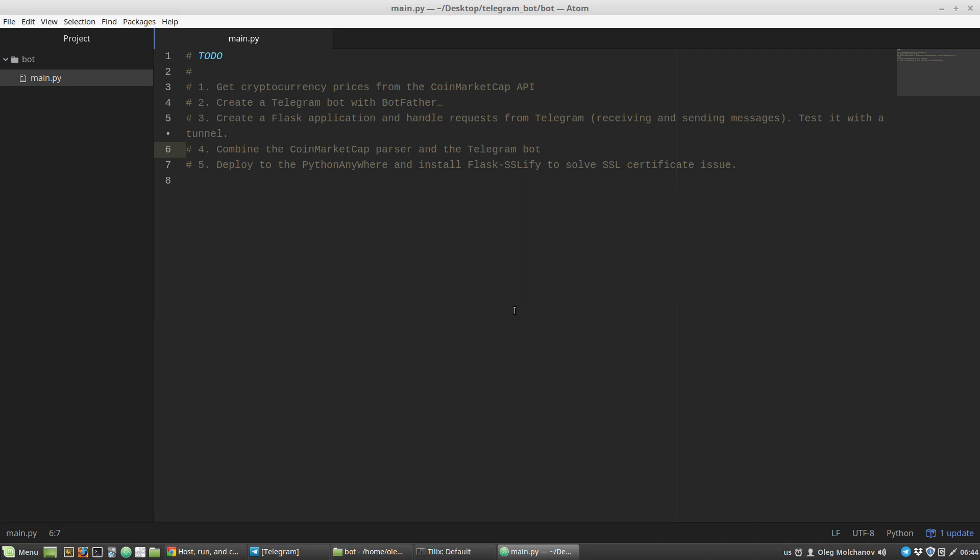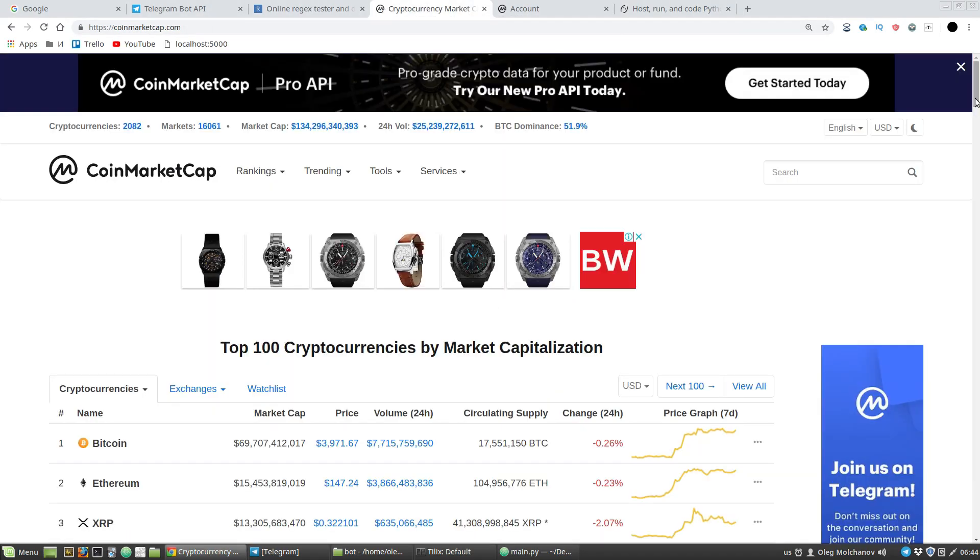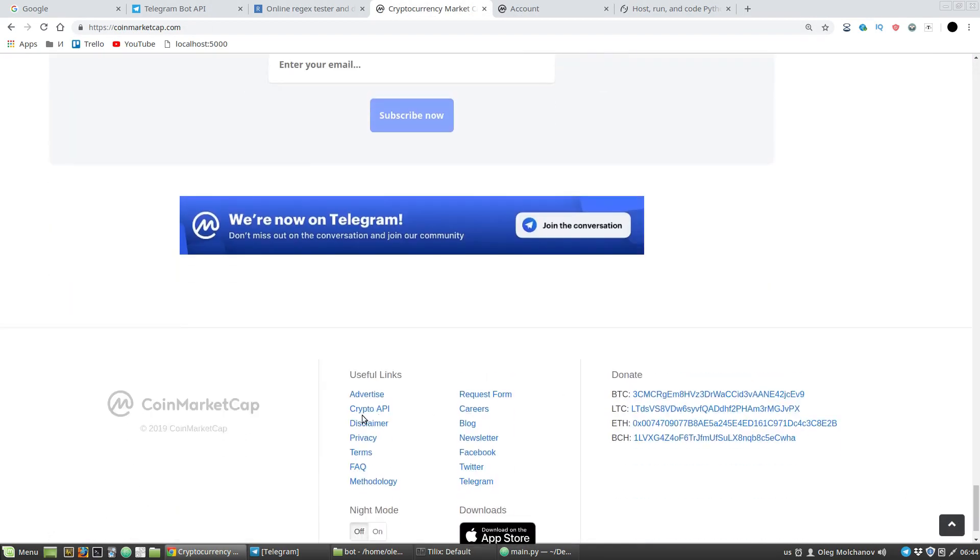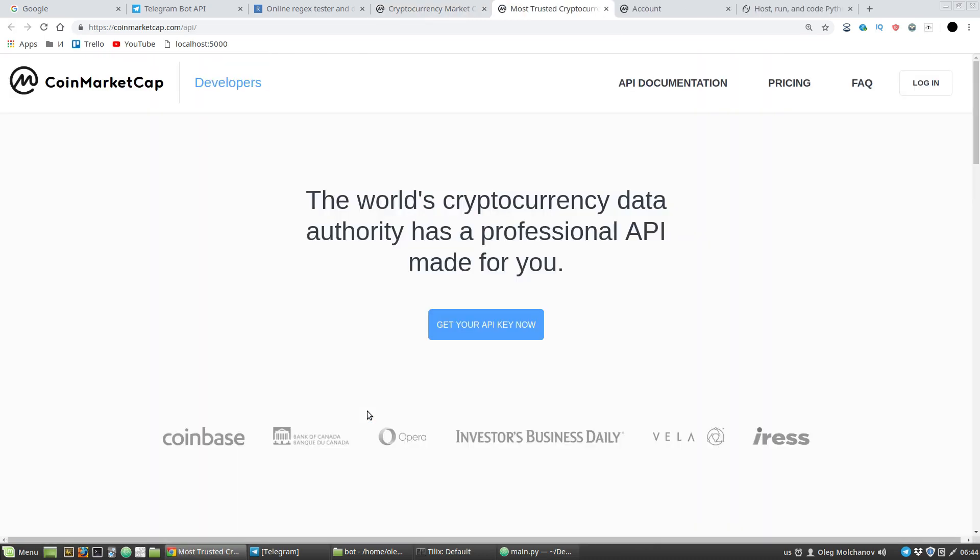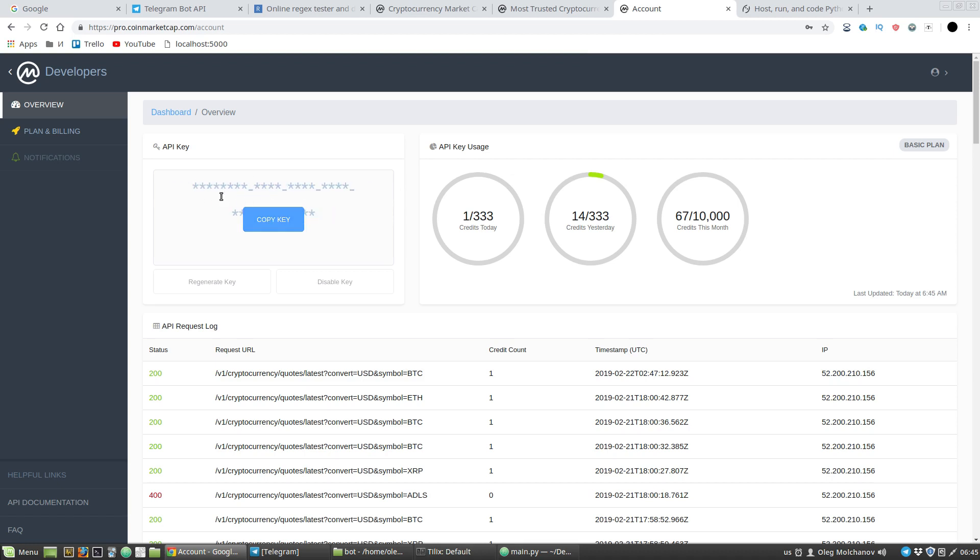CoinMarketCap provides an API we can use to get needed data. In the footer we can find a link to their CryptoAPI. Now you have to register a new account. They have a free plan, so it fits our educational and testing purposes. I've already registered, so I just log in. Here I need an API token. Here's the API key - copy key.